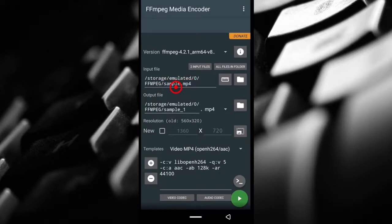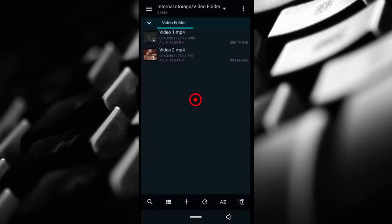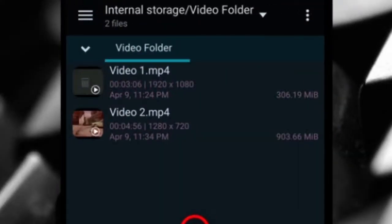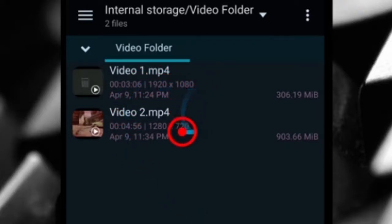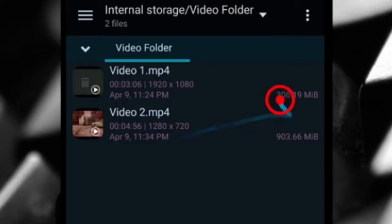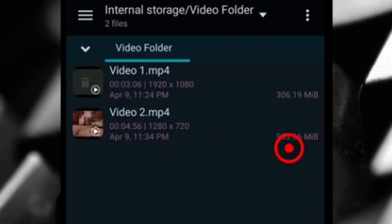The app comes with a sample video, so if you want to compress and see what the result is, fine. Right here I have two videos that I will be compressing with the app. You can see the first one is 1080p and the second one is 720p. The first one is around 300 megabytes while the second one is 900 megabytes approximately.